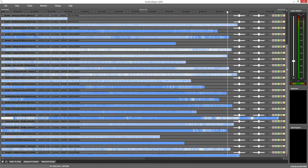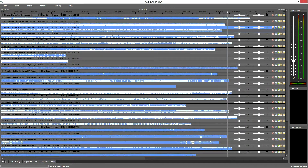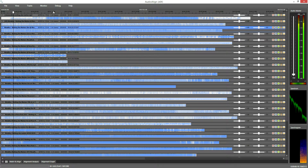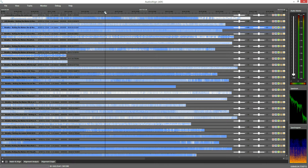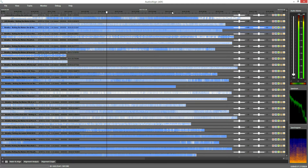Here are all the tracks in the timeline and a few quick previews so you can hear they are not synchronized yet. 30 async tracks are really a mess.